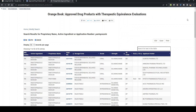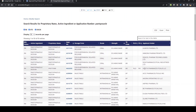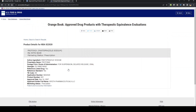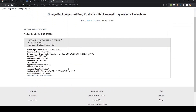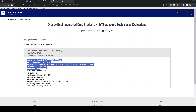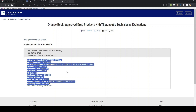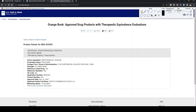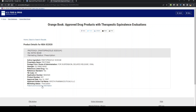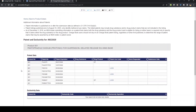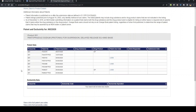Let's click one of those links to see what else is inside. We'll click the RLD and RS link, and once clicked, it will take us to the detailed page for that particular drug product. This page has all the information that was in the table, plus one extra piece of information — the patent and exclusivity information.